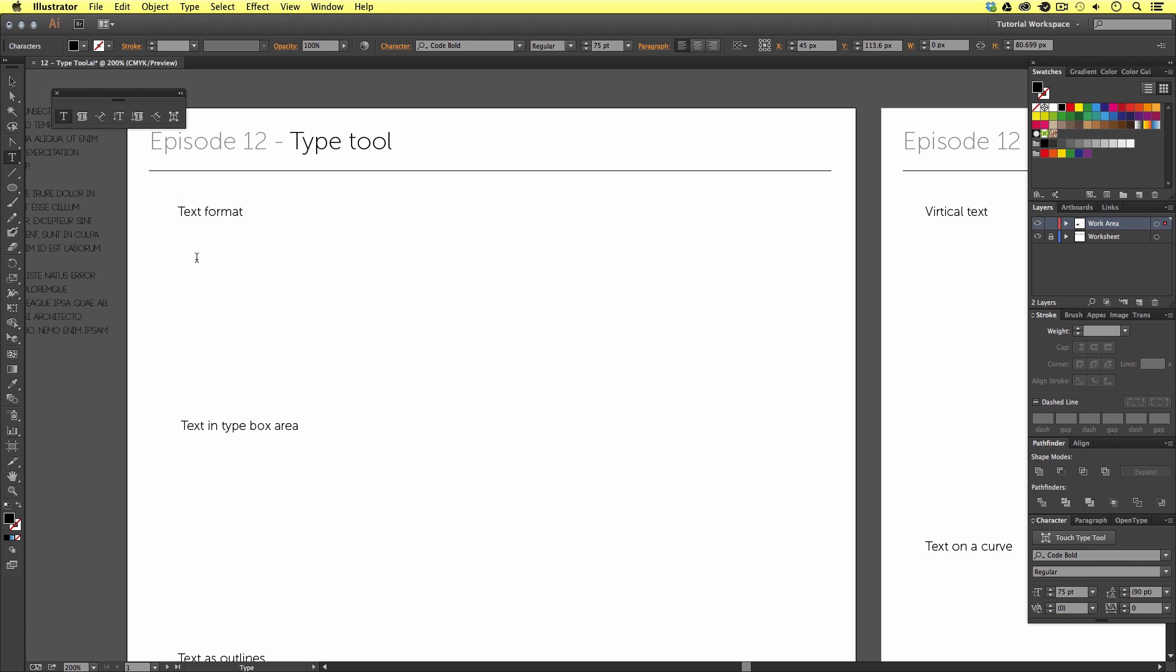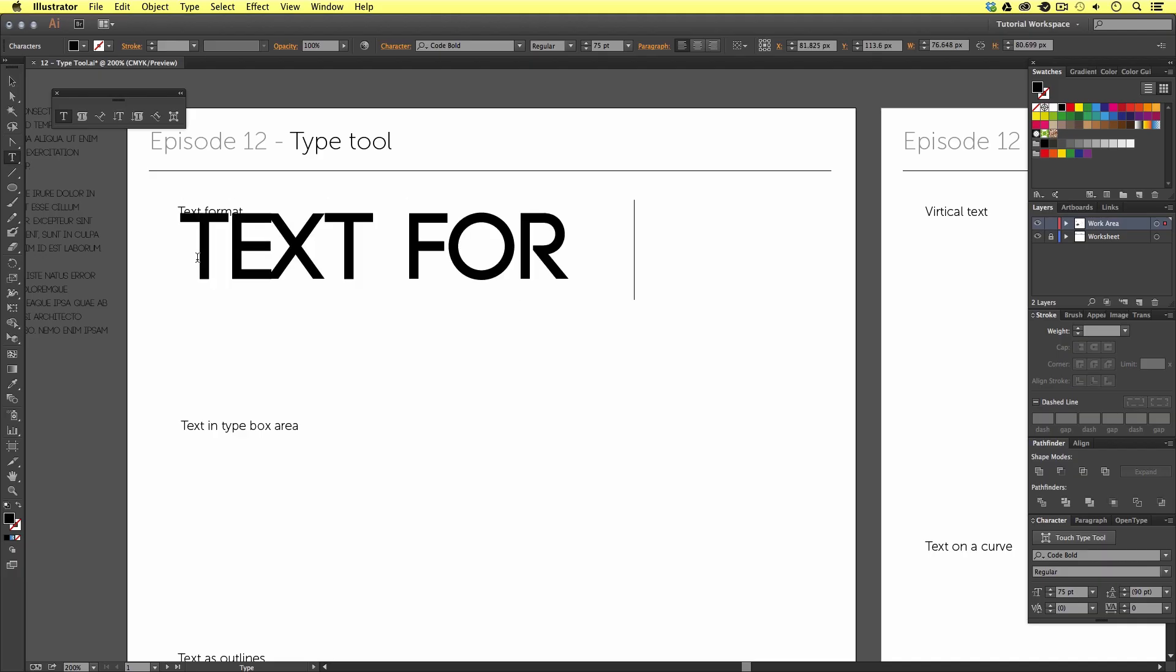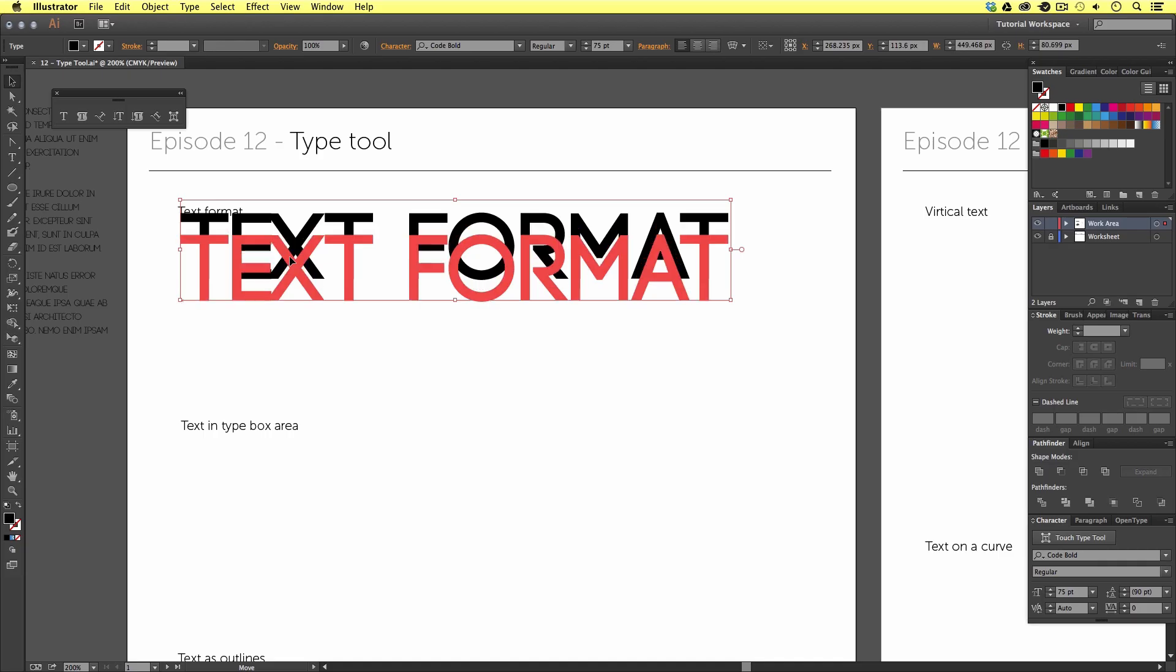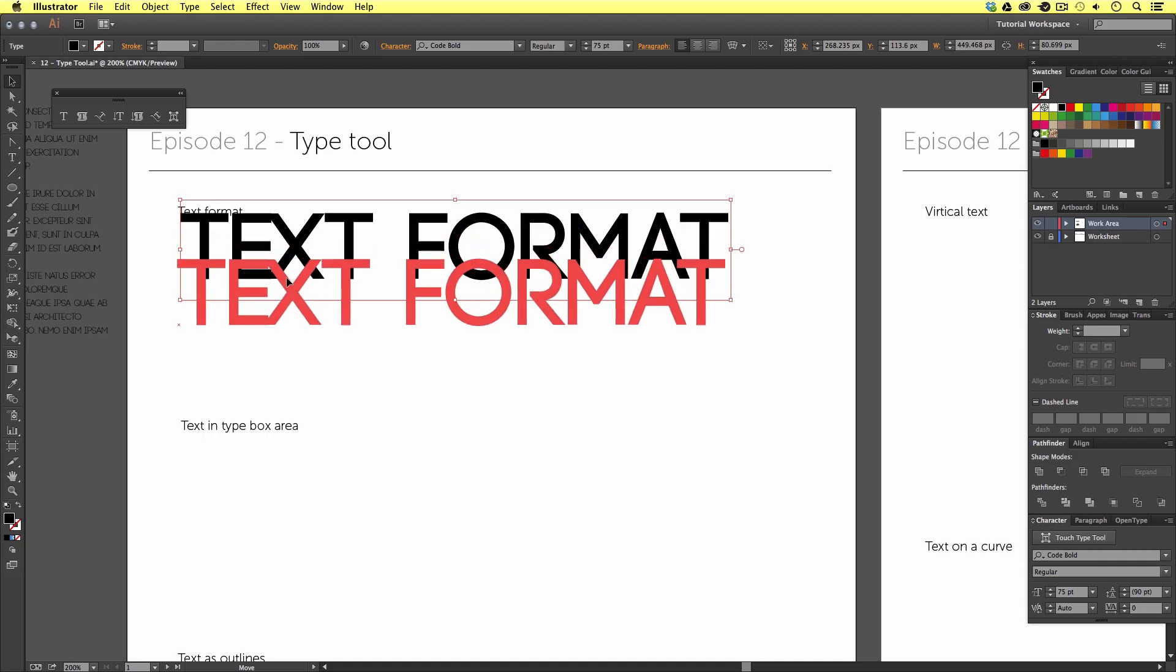So, once I'm happy with the font and size, I'll just type in text format, like so. Once I'm happy with that, I'll just come over to the menu, and click the selection tool.